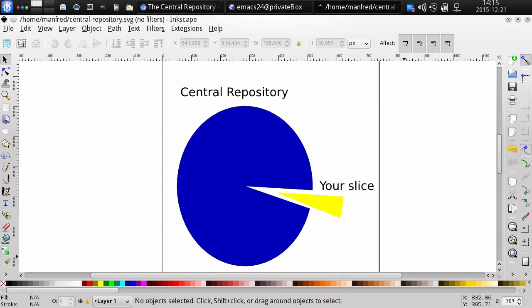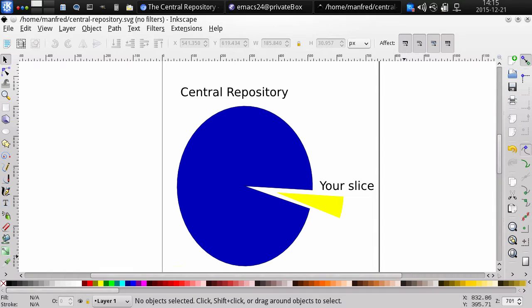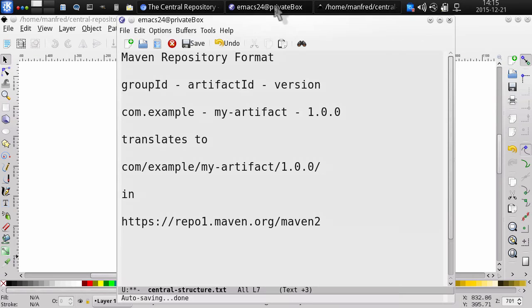You can imagine the central repository to be a very large bucket of many, many components, and you can get access to part of it into which you can publish your own packages that you want to make available to other users of the central repository. This little slice is defined by the Maven repository format.